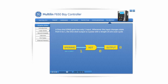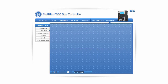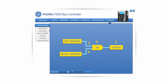A ONE SHOT gate has only one input. Whenever the input changes state from 0 to 1, the ONE SHOT output is a pulse with a length of one scan cycle. A ONE SHOT gate can be inserted by clicking on its icon and clicking again anywhere in the canvas. An SR latch gate, also known as a set-reset gate, accepts two inputs: a set input and a reset input. When the set input has logic state 1, the output is latched to logic state 1, which means it remains at 1 even after the set input changes to 0. The only way to reset the output is if the reset input has a logic state of 1. The SR gate of the F650 is reset dominant — if both the set and reset have a logic state of 1, the reset will dominate and the output will have a logic 0 state.